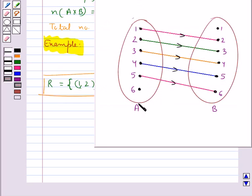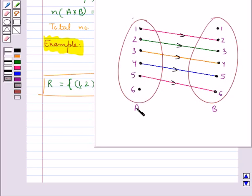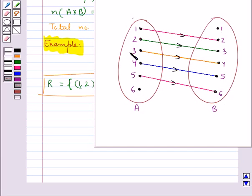This is the representation of the relation R using the arrow diagram, where this is the set A which has elements 1, 2, 3, 4, 5, 6. Since we have defined the relation R on A itself, the set B also has the same elements as the set A.